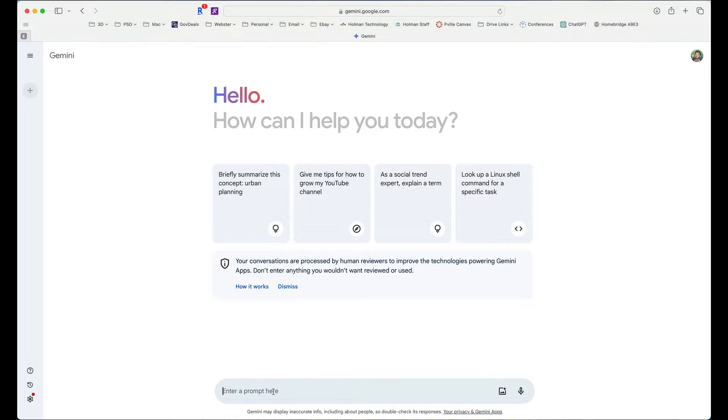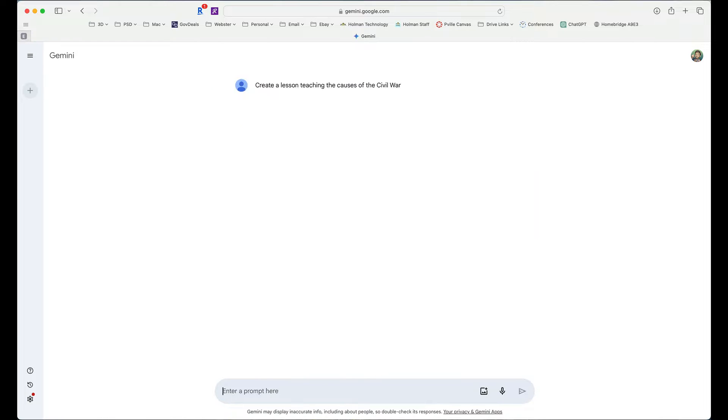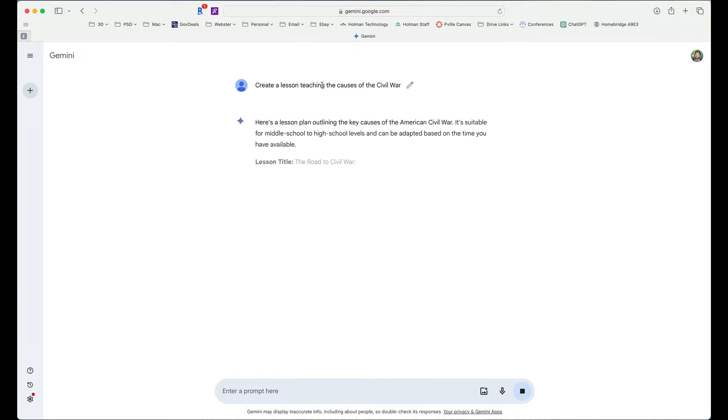So let's say I'm a teacher and I'm looking for a lesson plan on the causes of the Civil War. I could simply enter a prompt here that says, create a lesson, and hit return, and it is going to generate this lesson for me.